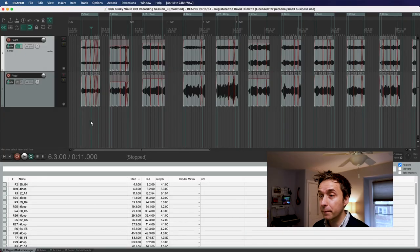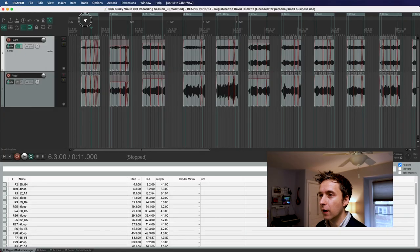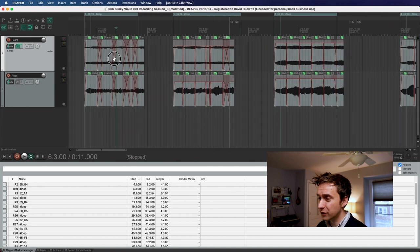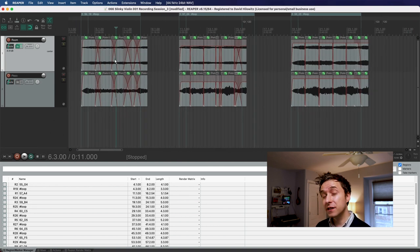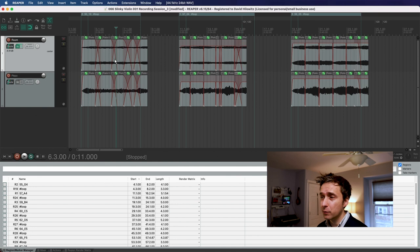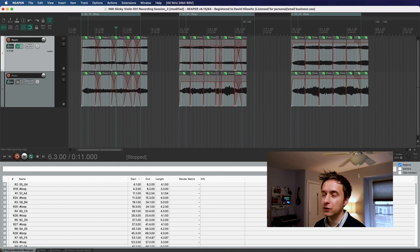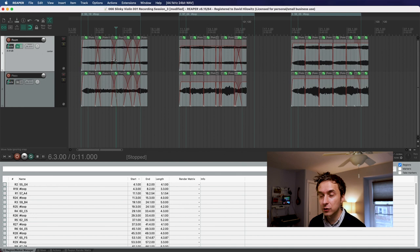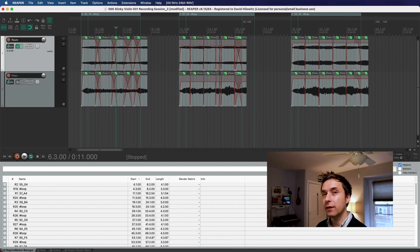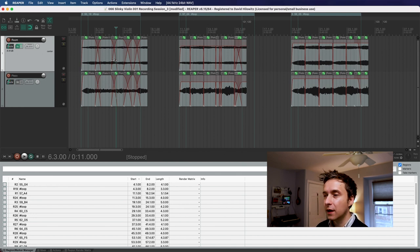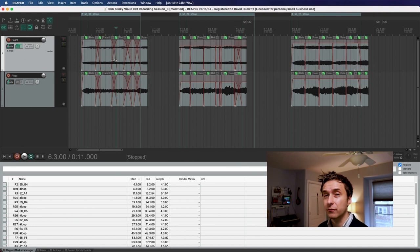So I'm back. I've set loop points for all of these regions. It only took about 15 minutes wasn't so bad. Obviously, if you have a large number of samples, you probably want to look into some sort of automated solution. So the next step is to figure out how to export these in such a way that Kontakt can read the loop points. That's actually really easy.